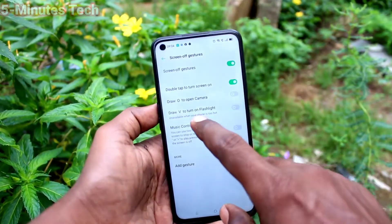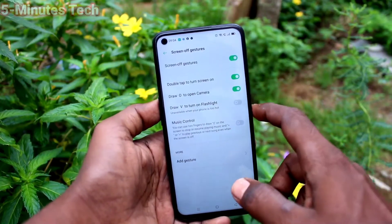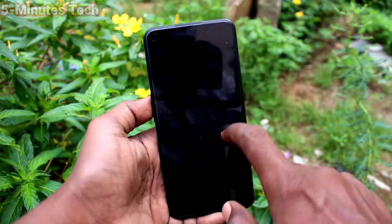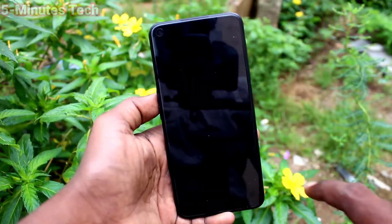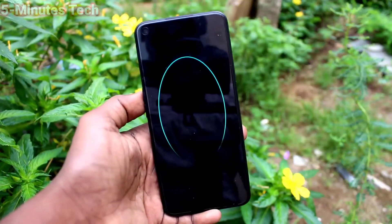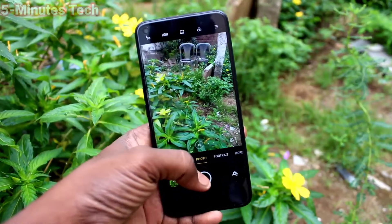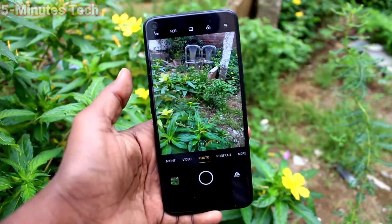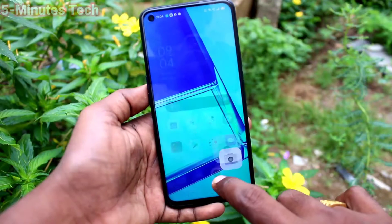Then turn on the button for draw O to launch camera. On the lock screen, draw O in a clockwise direction and yes, the camera will be opened — and it's open now.